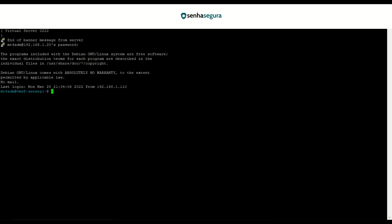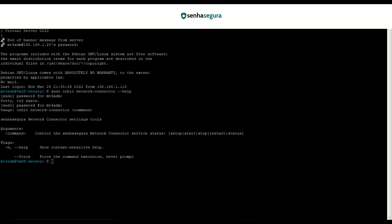By typing Orbit Network Connector dash dash help, we can see all the options available for this command. It is possible to use the commands Setup, Start, Stop, Restart and Status. In our case, in the SenhaSegura console, we are going to type the command sudo Orbit Network Connector Setup.